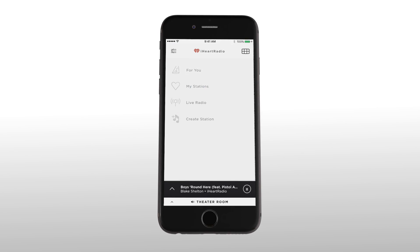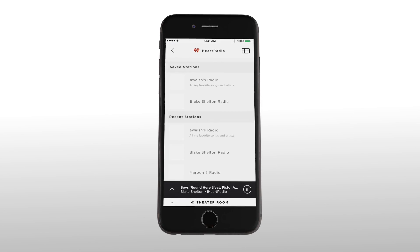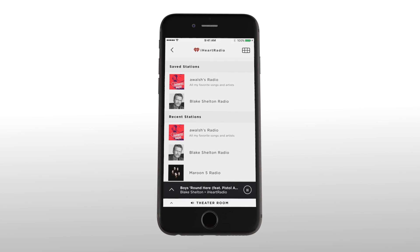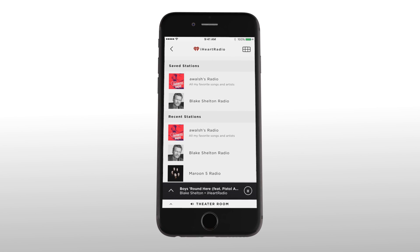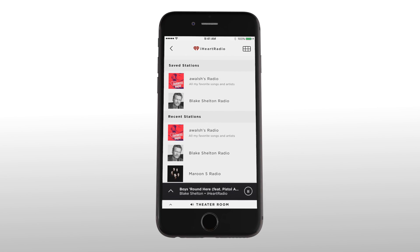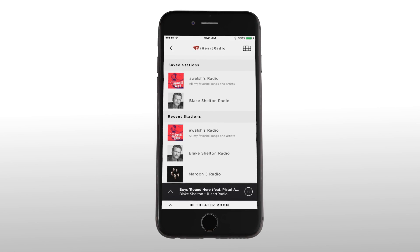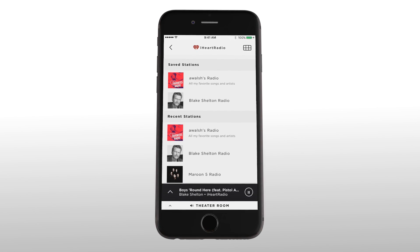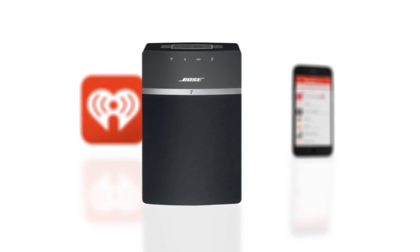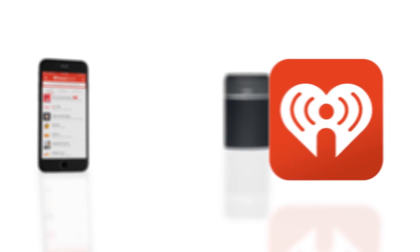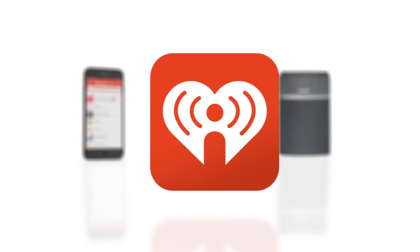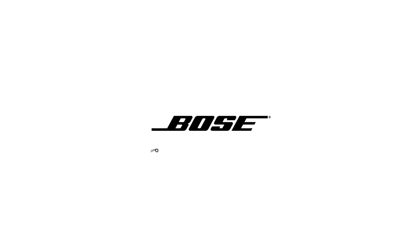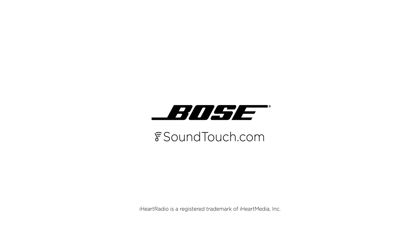Want to add a station as an iHeart favorite but maybe not to a SoundTouch preset? Simply press the more icon and tap or click add to favorites. This adds the station to your favorites list for easy access at a later time. That's the beauty of SoundTouch — you've just seen how it works with iHeartRadio. Happy listening, and remember, for more helpful tips visit SoundTouch.com.